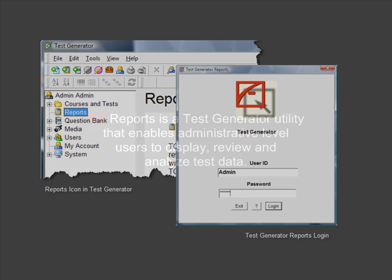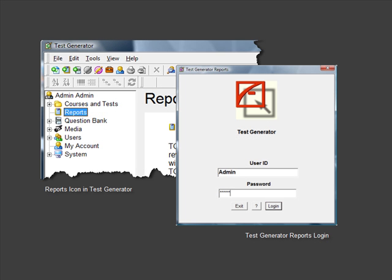TG Reports can be opened from within Test Generator or launched as a separate application.